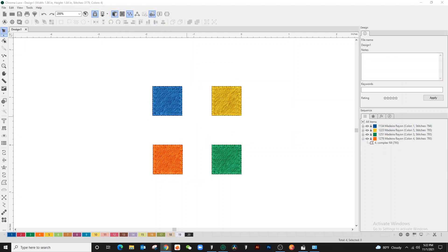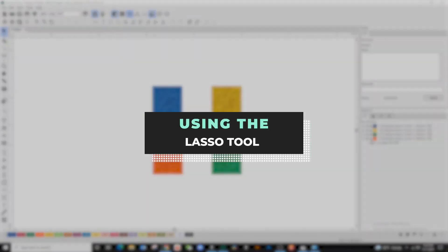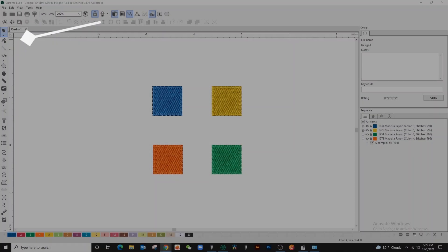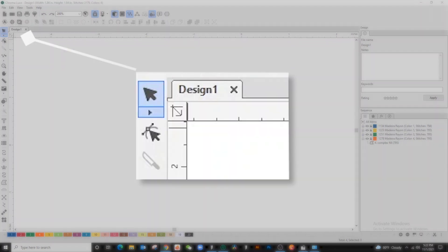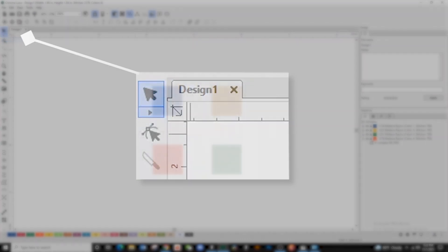To select multiple areas without using the square highlight path, use the lasso tool. To select the lasso tool, find the arrow on the bottom of the selection tool and select lasso.